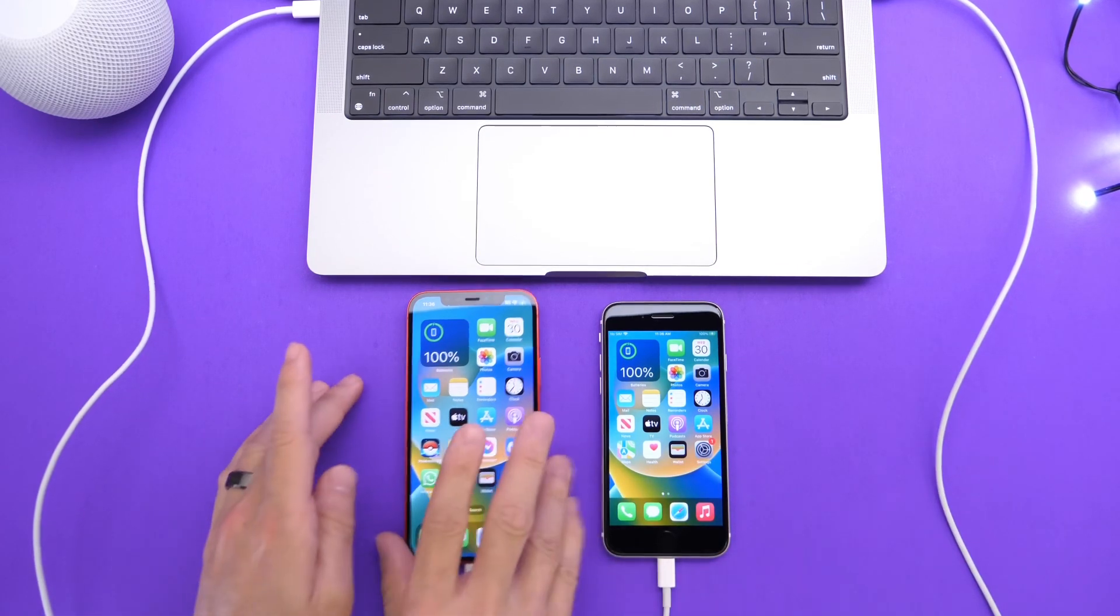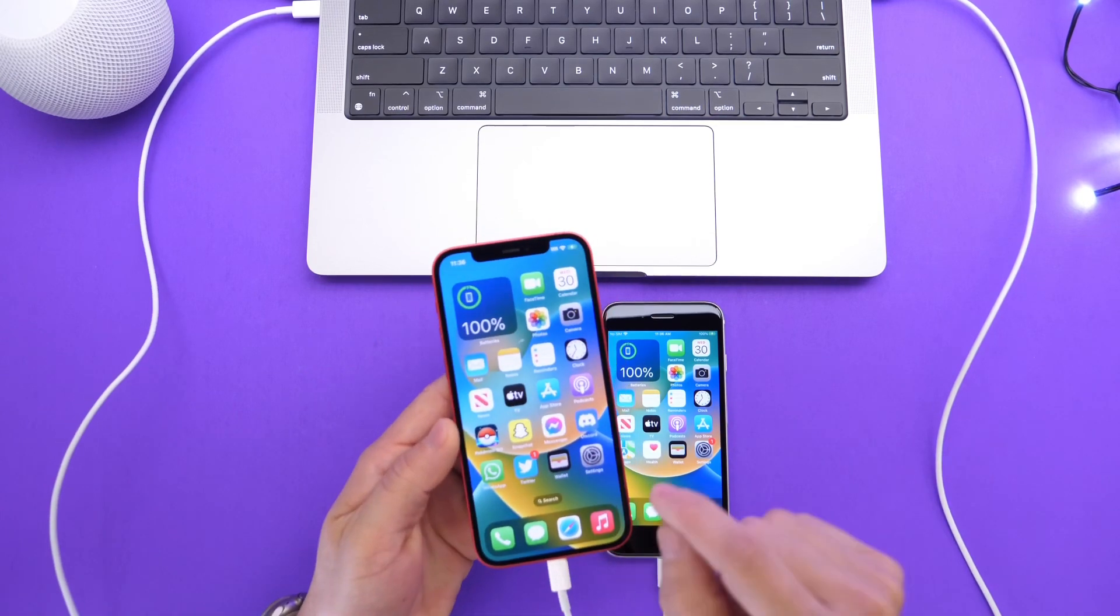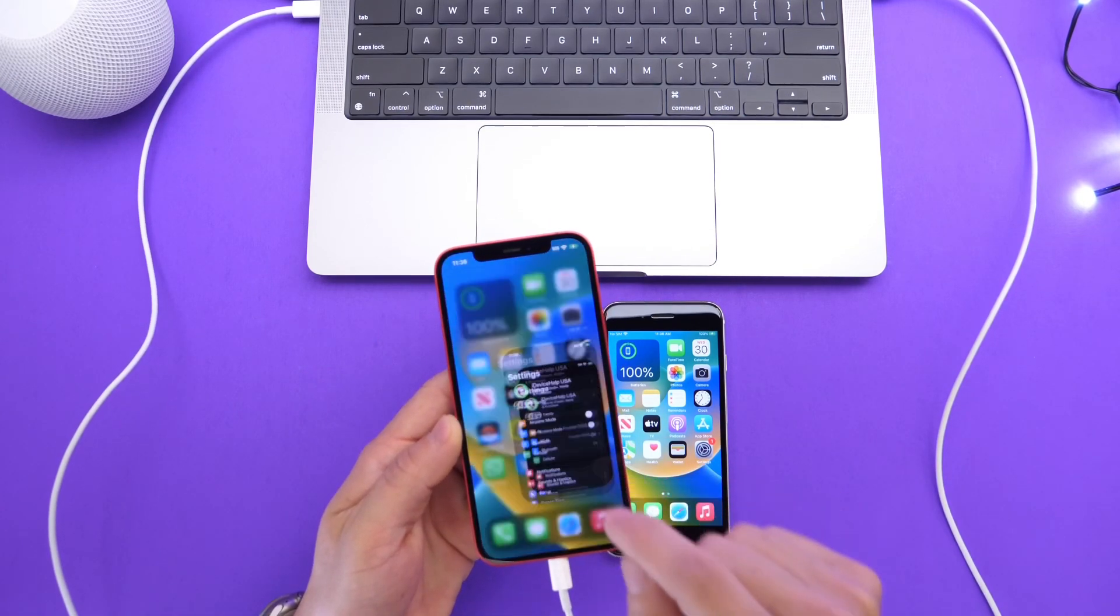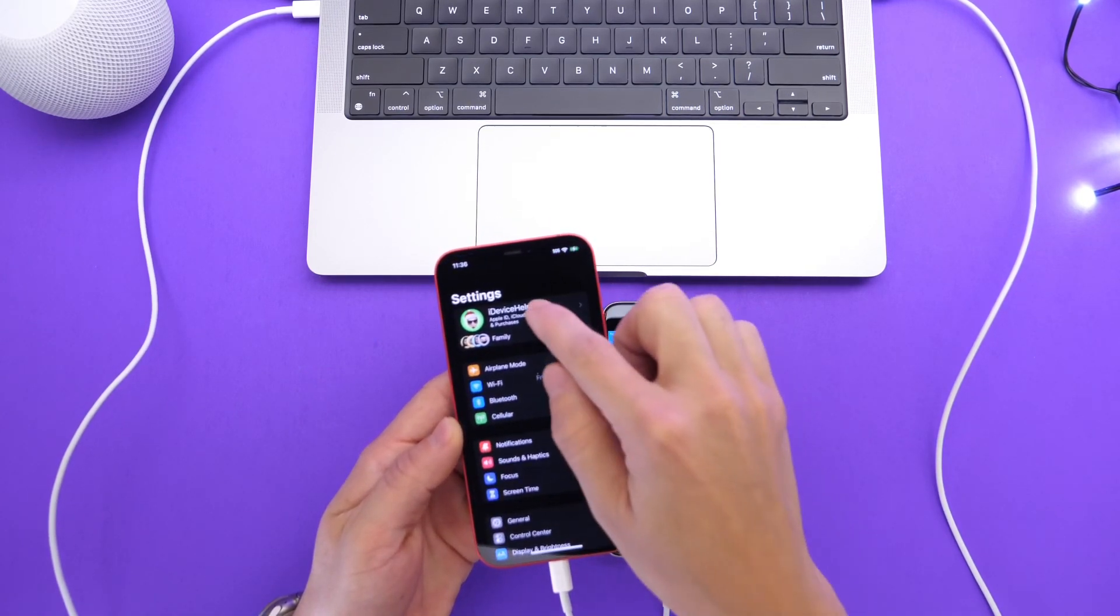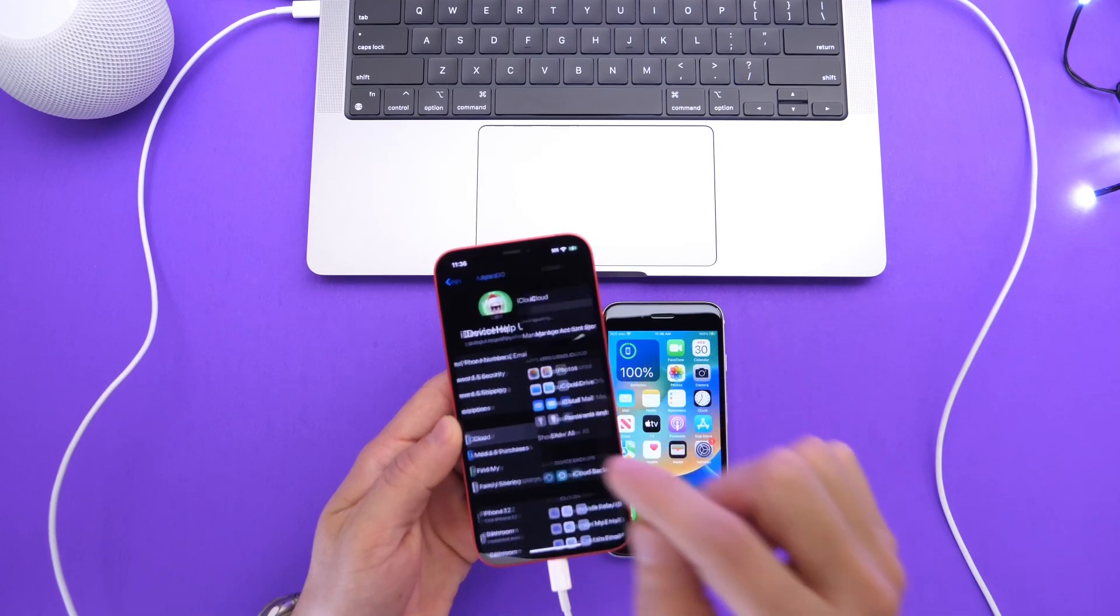This software, AnyTrans, will help you transfer all the apps and app data on your device over to another device with just a few simple clicks.